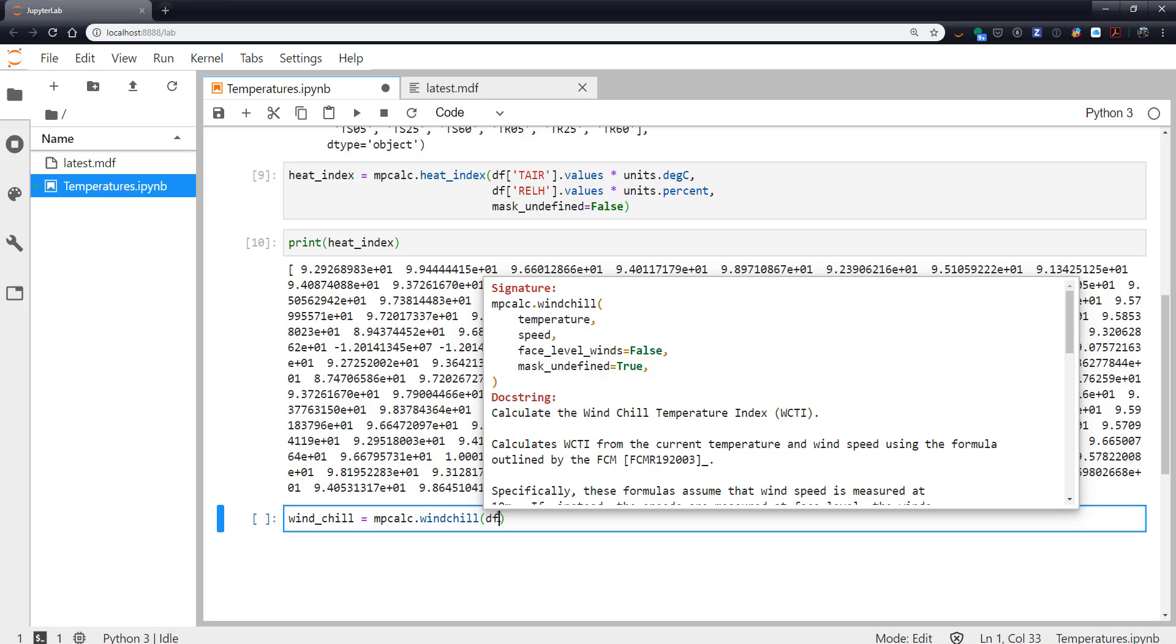If you are measuring the winds at face level or the two meter level you set that to true and there's an extra multiplier of 1.5 that gets added. The formula is originally designed for 10 meter wind speeds.